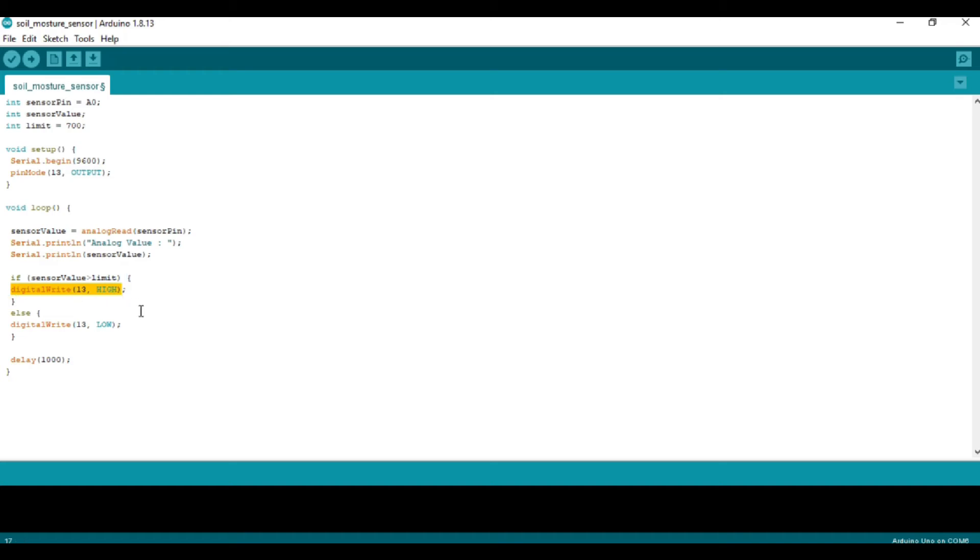Pin 13 activates only after the sensor value crosses the limit; otherwise, it remains in the LOW state. We've added a delay of one second.